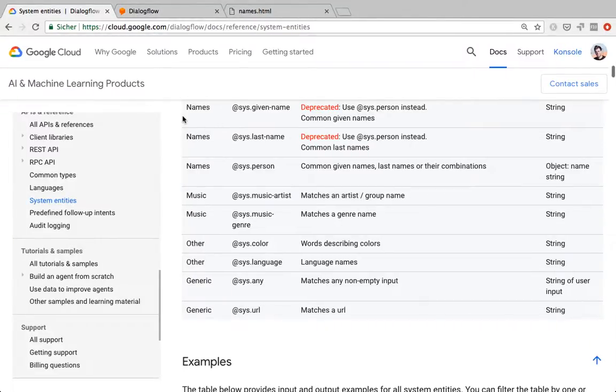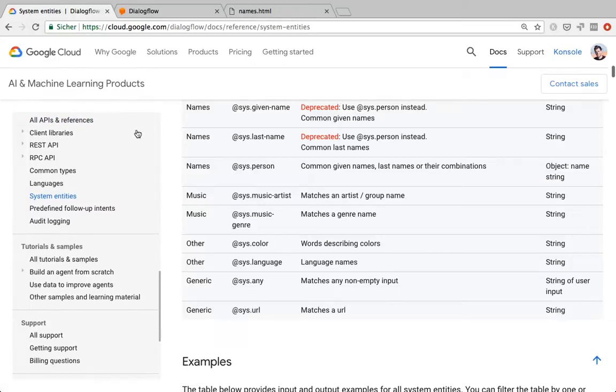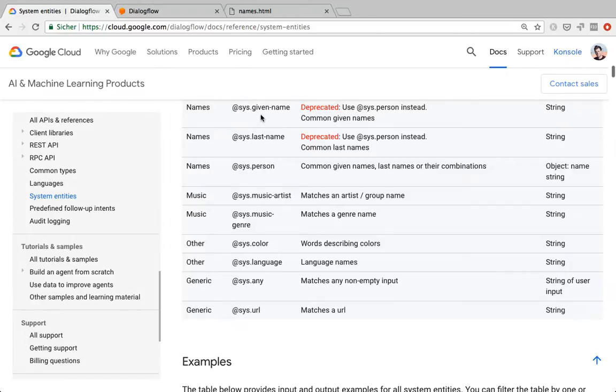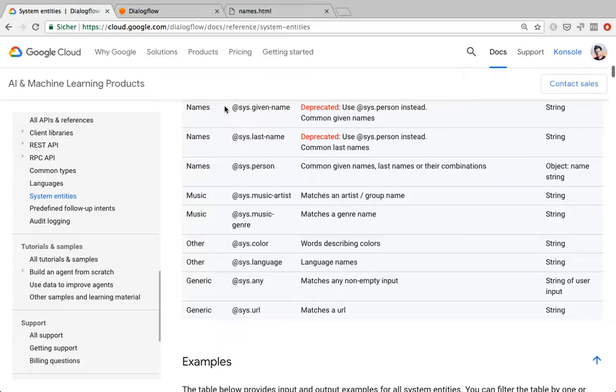Recognizing names has been a topic of discussion in the Dialogflow community for a while. There were always limitations, quite big limitations, as to what kind of names could be recognized using the system entities. The old system entities, which were given name and last name, usually the list of first names you could recognize was quite limited and very much focused on Western-type names.